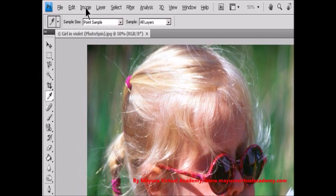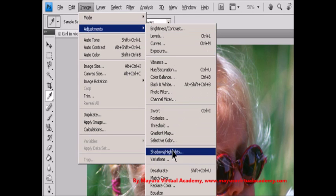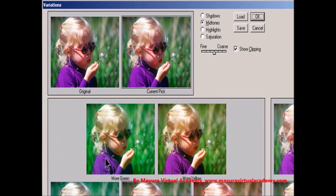Step 1: Choose Image, Adjustments, Variations. The two thumbnails at the top of the dialog box show the original selection and the selection with its currently selected adjustments — the current pick. When you first open the dialog box, these two images are the same. As you make adjustments, the current pick image changes to reflect your choices.